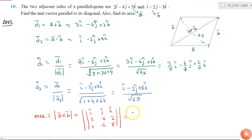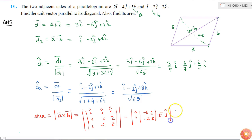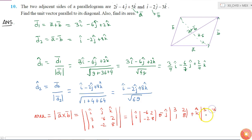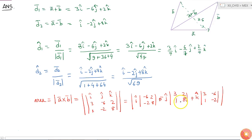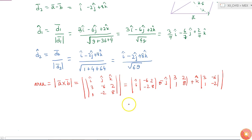Expanding the determinant, this equals the magnitude of the vector: i cap into the determinant of (minus 6, 2; minus 2, 8), plus j cap into the determinant of (3, 2; 1, 8), plus k cap into the determinant of (3, minus 6; 1, minus 2).